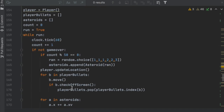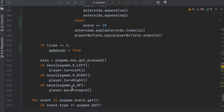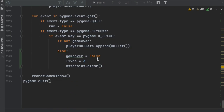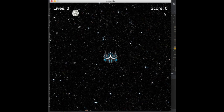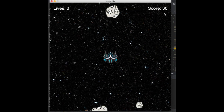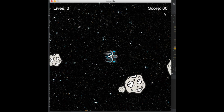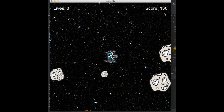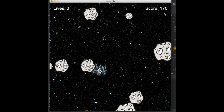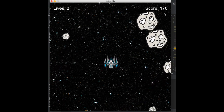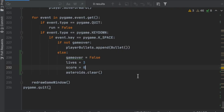Also, down where we reset the game when the user presses space to play again, set score back to 0. Let's run this — by default score is zero. Hit a small asteroid: 30 points. Hit a medium: 20 more. Hit a big one: 10 more. We're at 170 now — the scoring system is working.